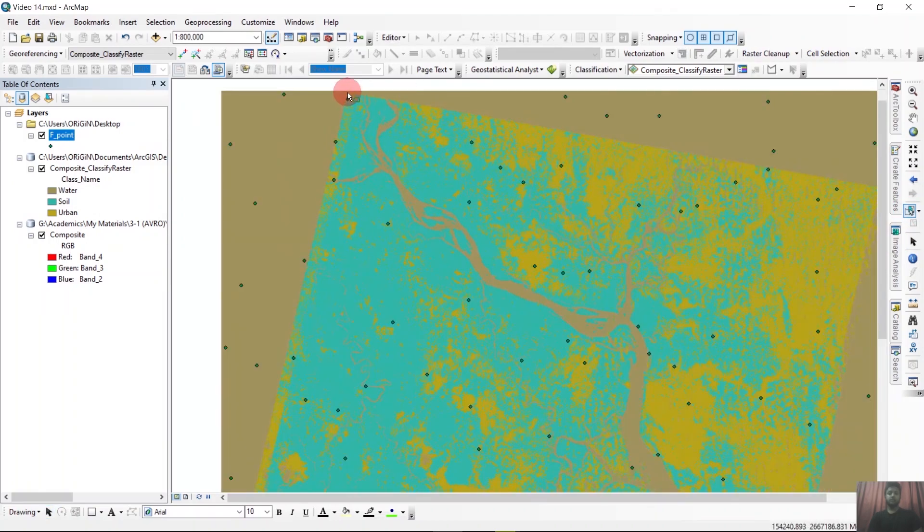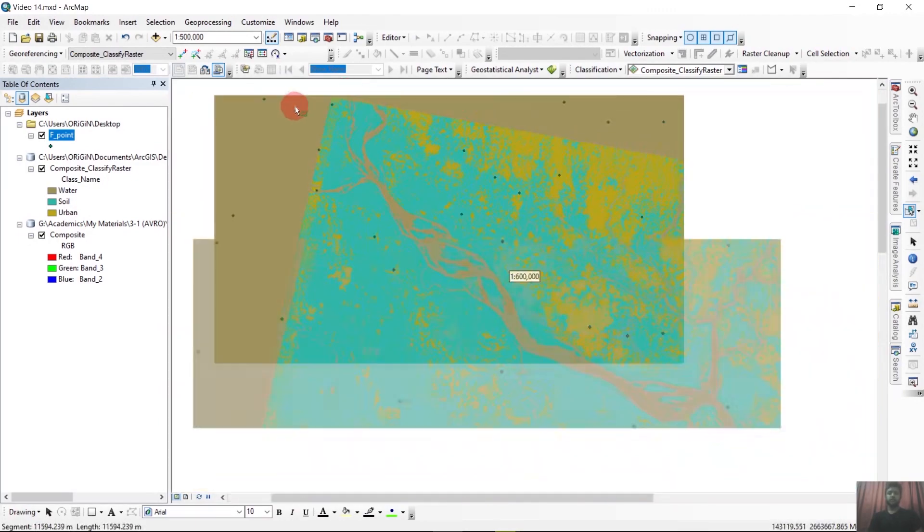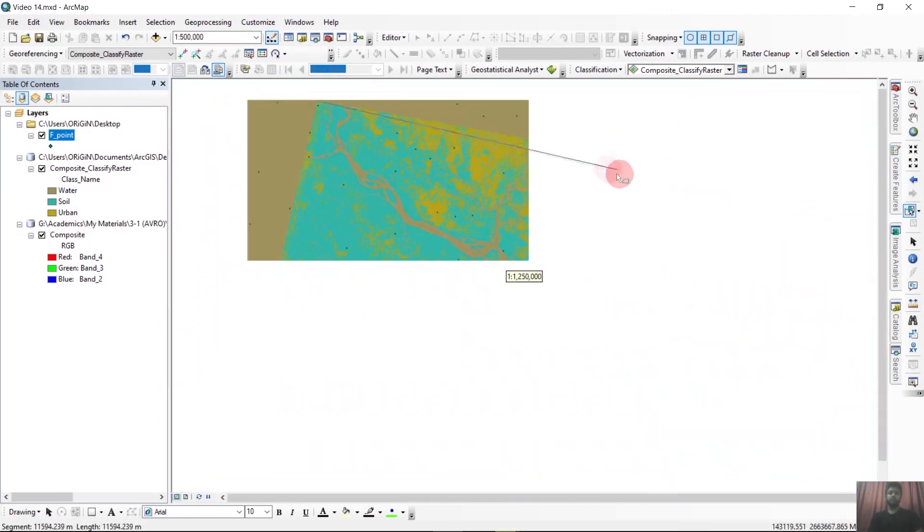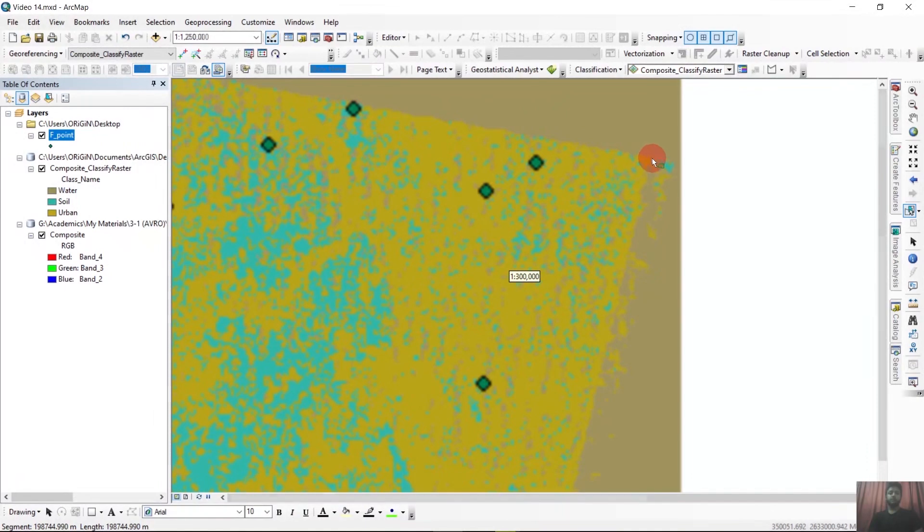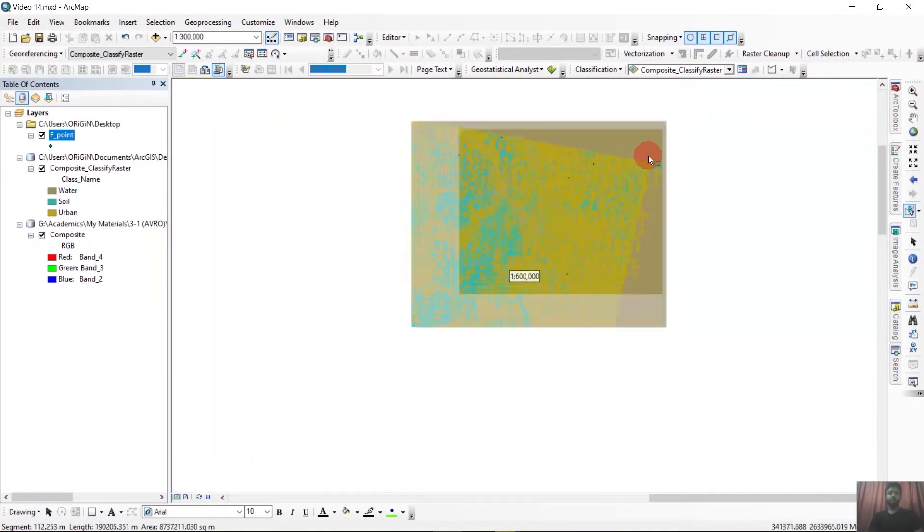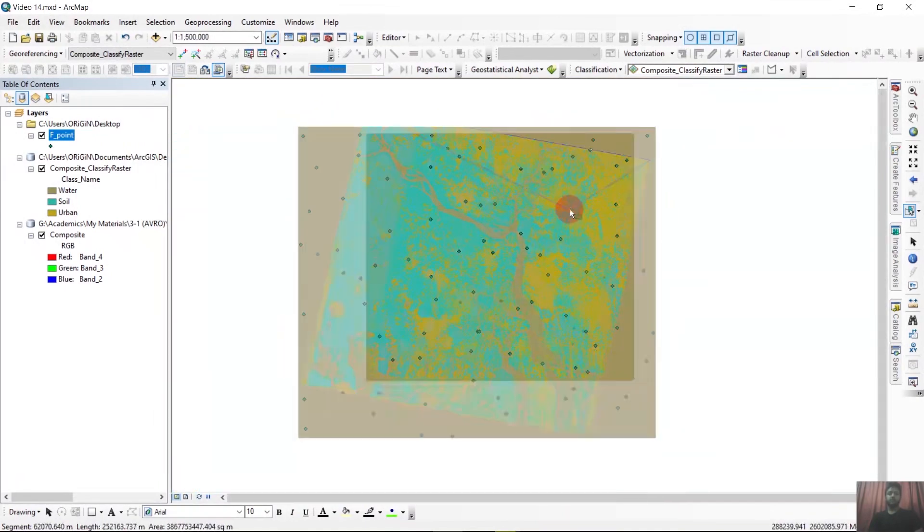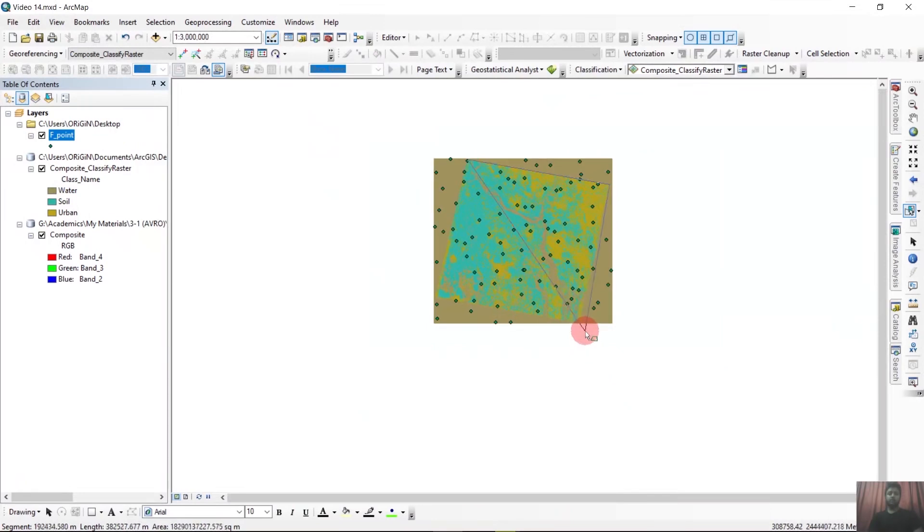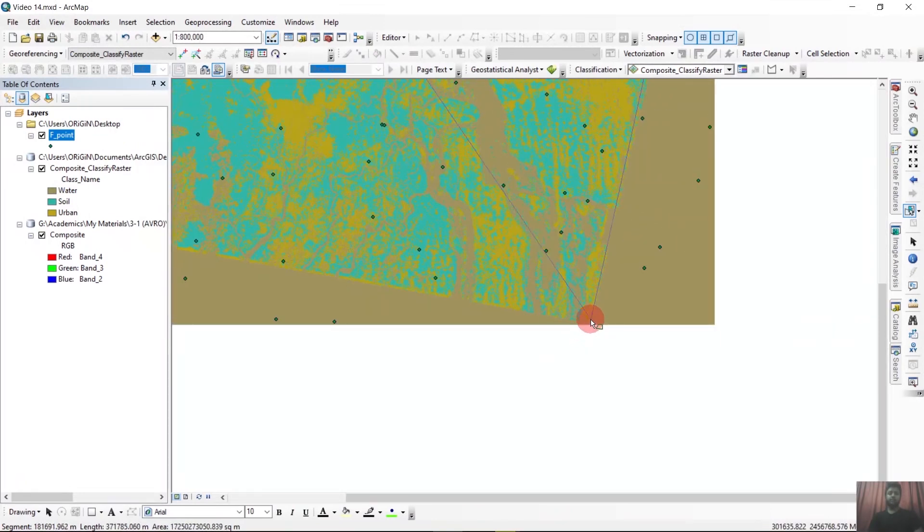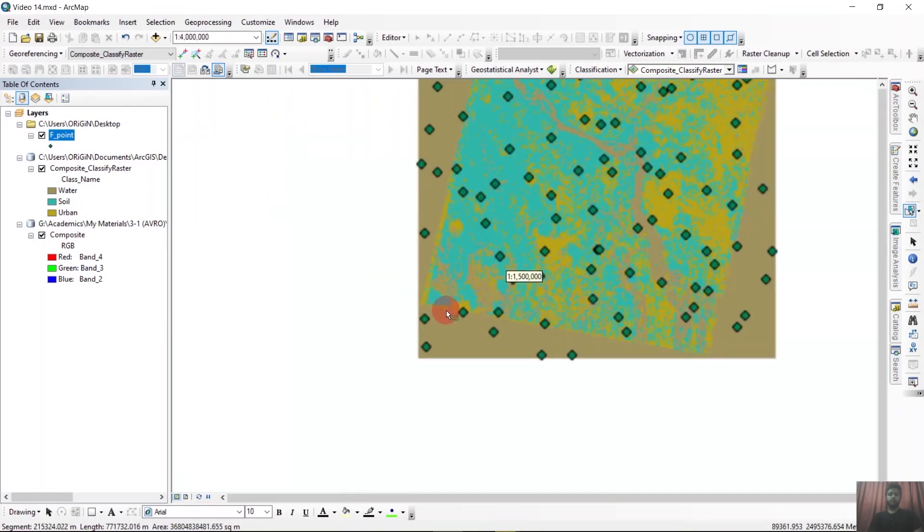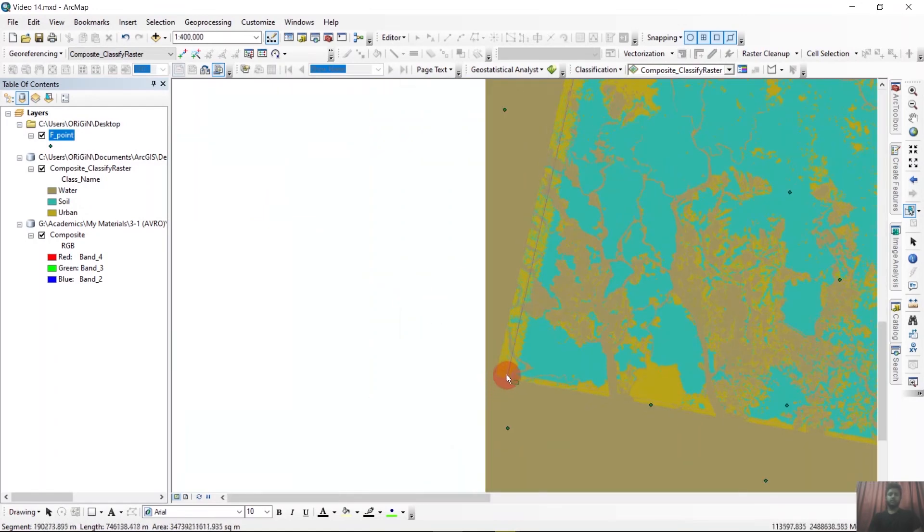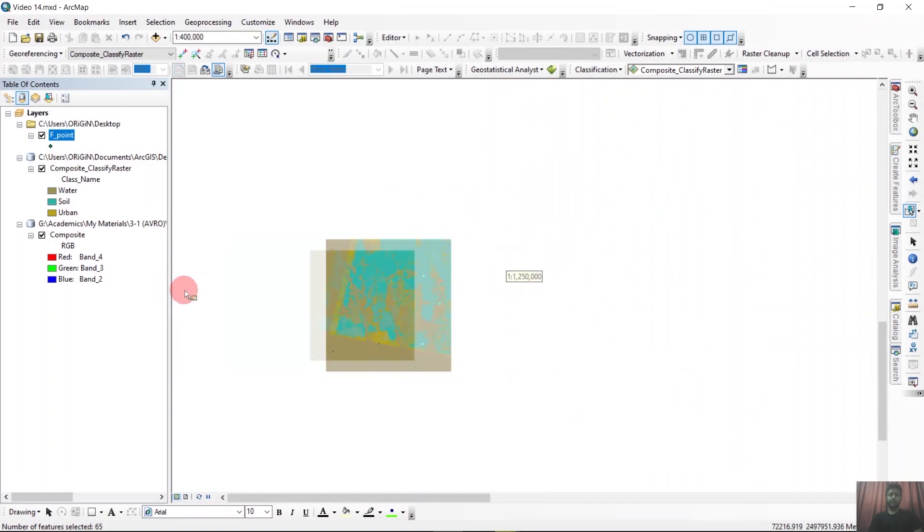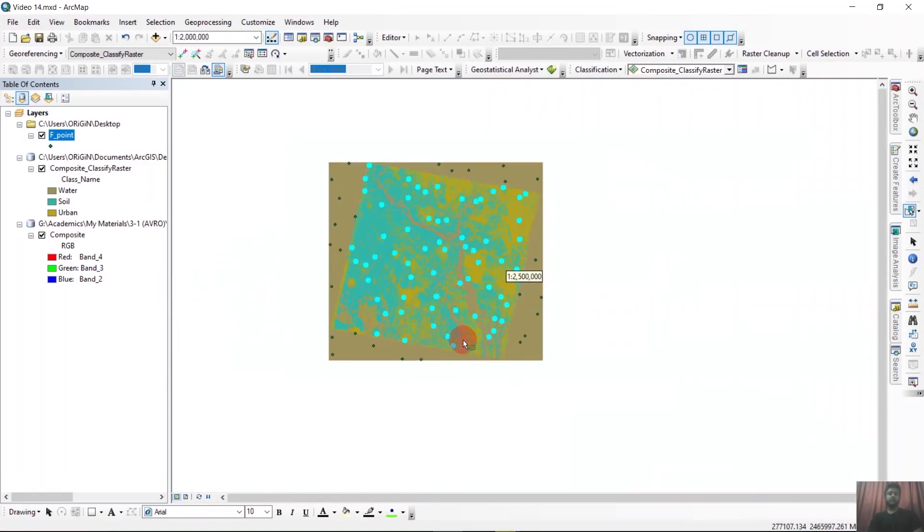For that we need to make a selection of our study area by this way. So the inside points are selected.